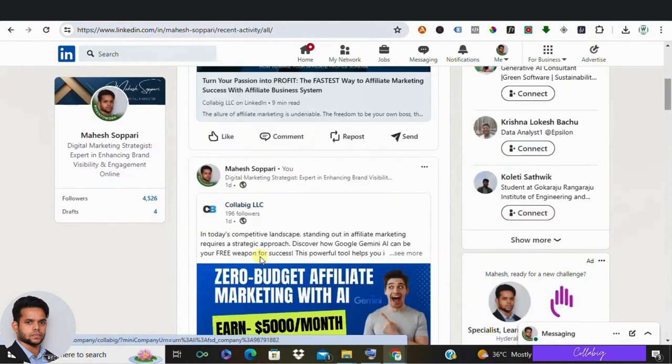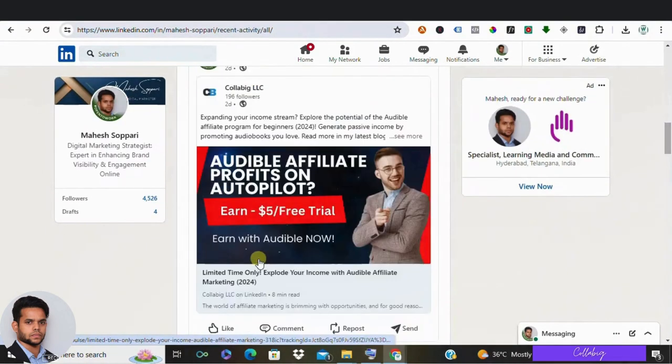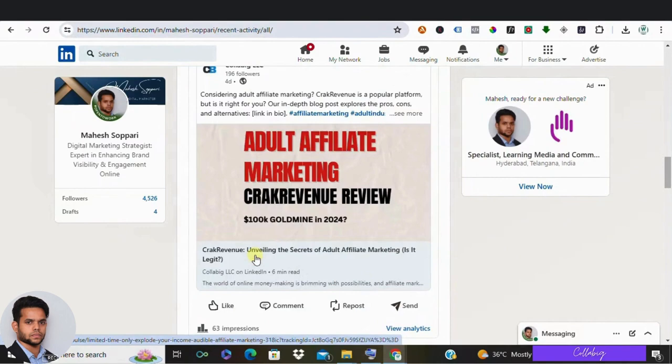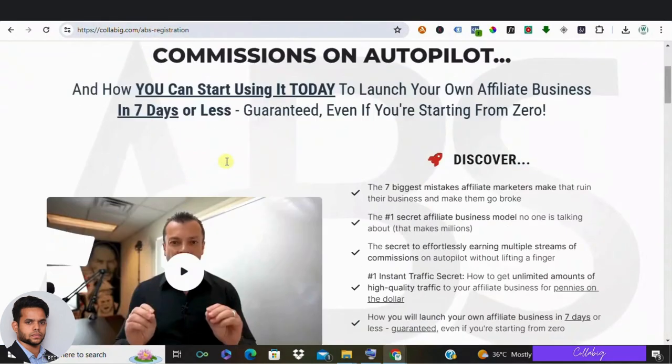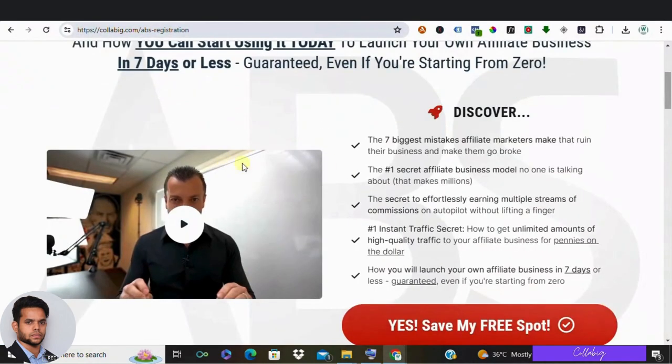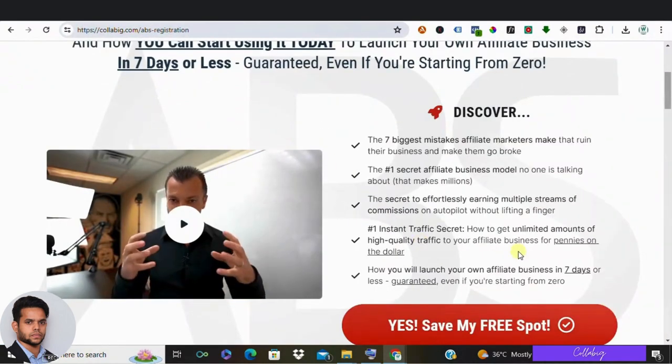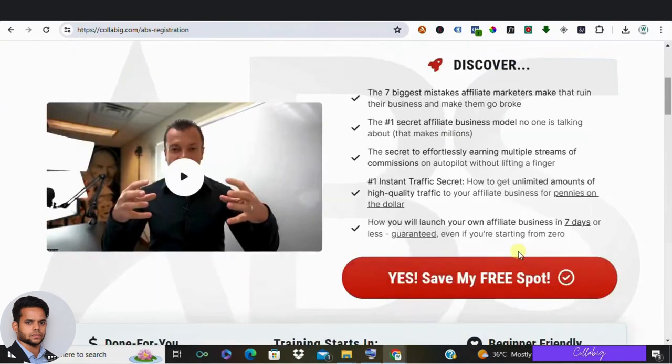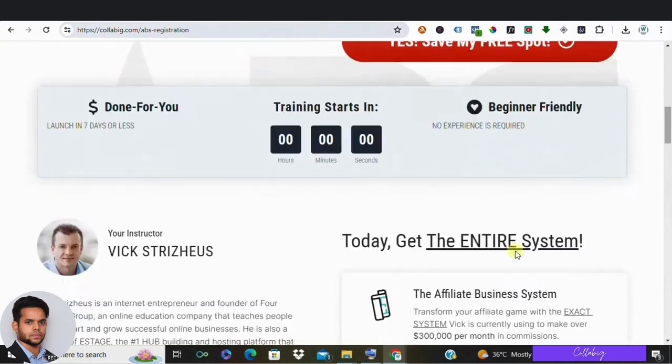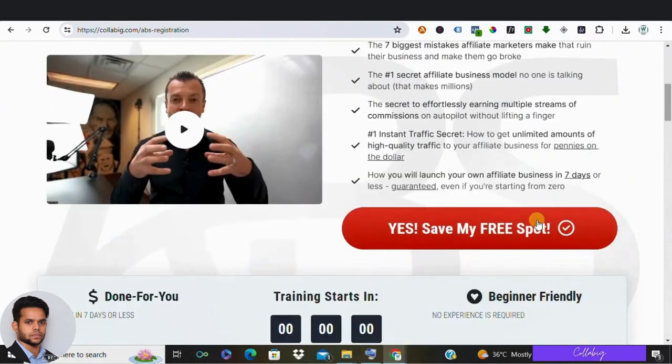And guys, if you are a complete beginner looking to make money online, that is around $5,000 to $10,000 every month from comfort of your home, then I request you to please visit the first link, get registered, and watch the free masterclass.